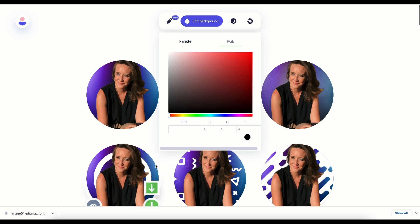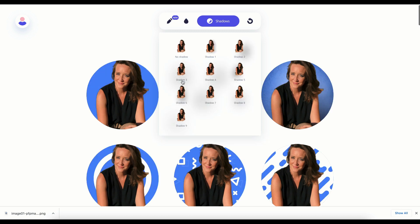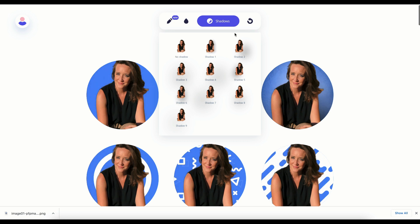There is also the RGB tool — you can simply type in the color code if you're trying to match it to your website or your branding. And if you wanted to, you could add a couple of shadows. These are really subtle changes to your profile photo, but for now I'm just going to click nothing.